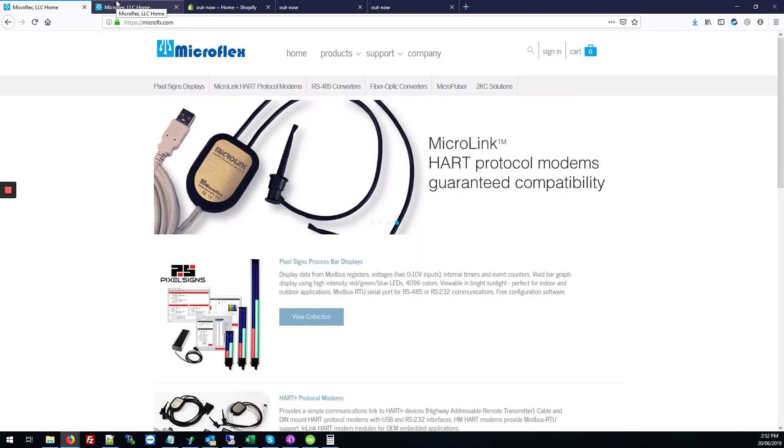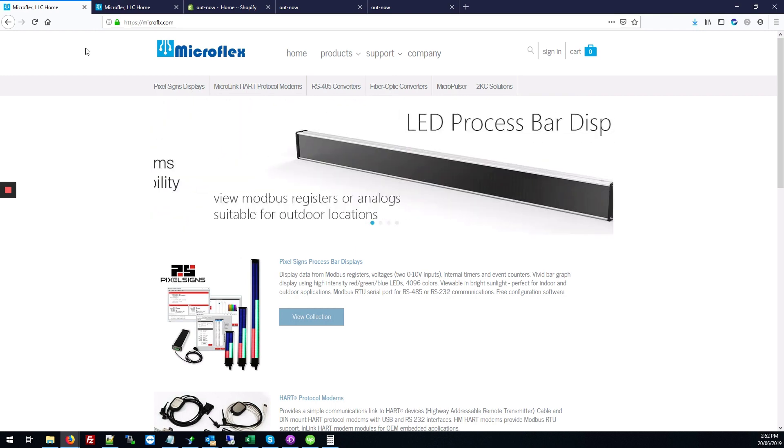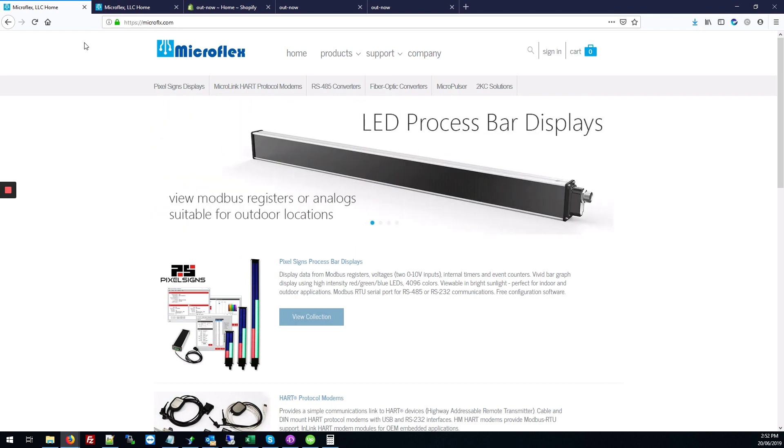Today we'll be looking at the Shopify site Microflex and we'll be making the slider that shows on the homepage larger than it usually is. I'll show you how to get that done using CSS.